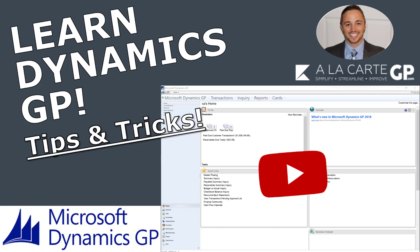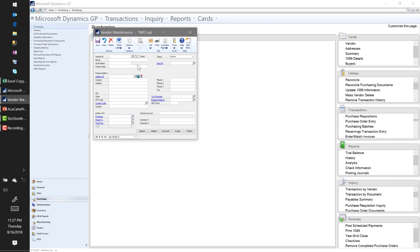All right everyone, this is Kyle Malone from AlucardGP.com. Let's do some tips and tricks today - we're gonna go quick, stick to the point, and hopefully along the way you'll pick up something you didn't know before. Today we will be working in Microsoft Dynamics GP 2018. Most of what we'll see will apply to 2018 as well as all other versions, so don't feel left out if you're working on an earlier version.